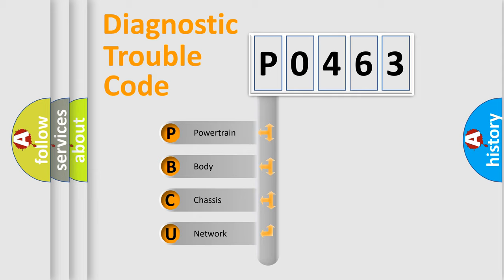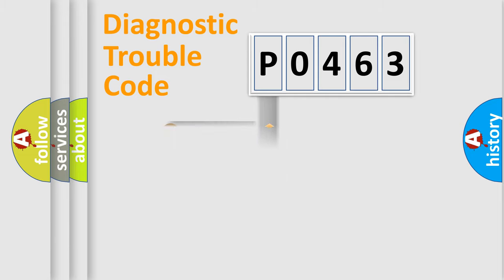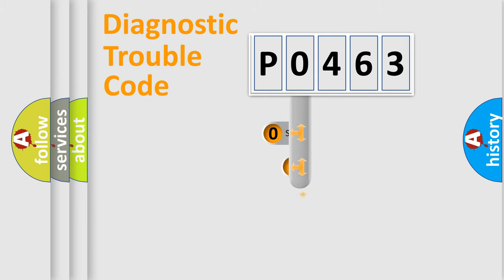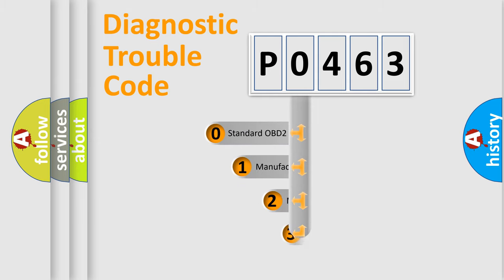We divide the electric system of automobile into four basic units: Powertrain, Body, Chassis, and Network. This distribution is defined in the first character code.